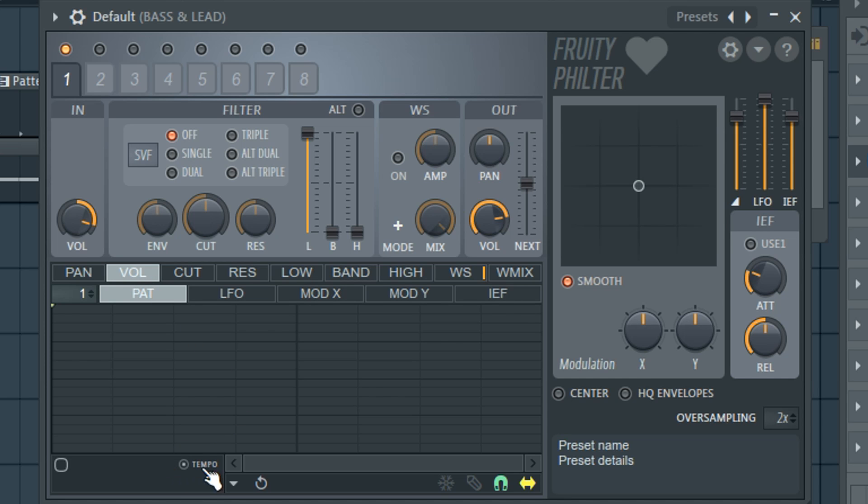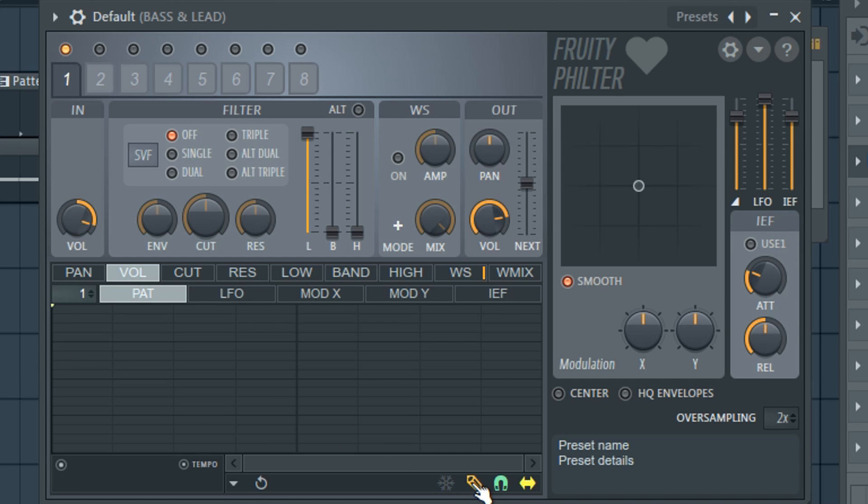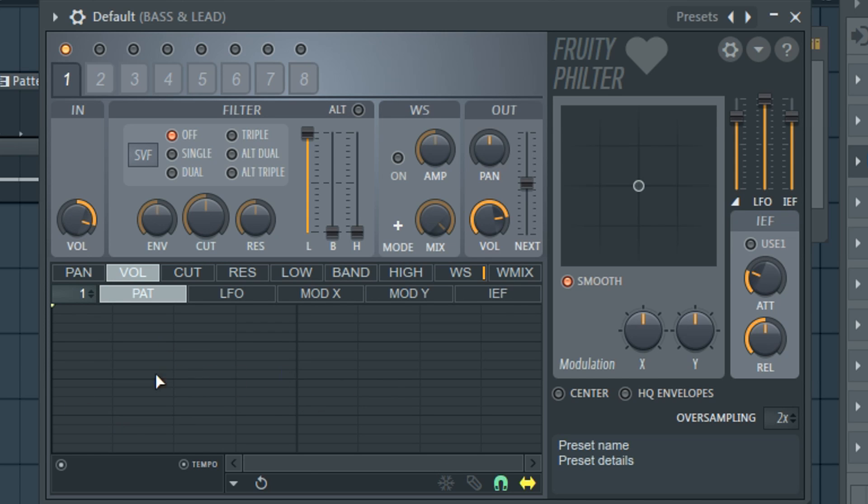We want to make sure tempo is checked so it syncs to the tempo of our project. Next thing we want to do is enable envelope. So this will enable an envelope so we can draw an envelope. I would recommend just turning on this magnet so that it snaps to the bars that we have so we can get a nice smooth curve. Tempo is on. We're going to have this envelope on. We have the magnet on.